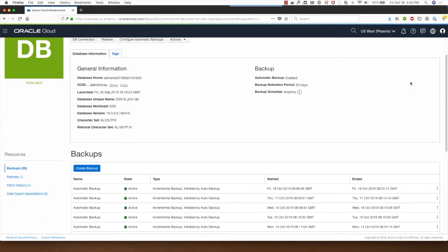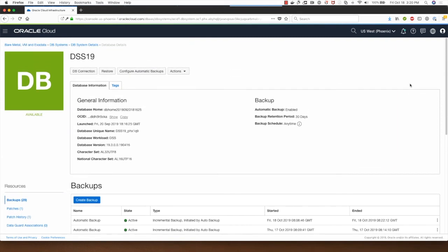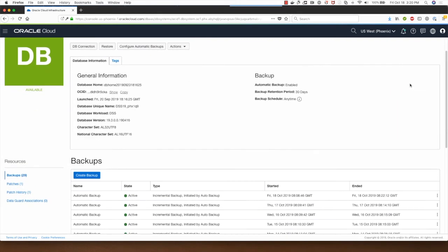Welcome back. When I left off earlier, the database was being restored from a backup.